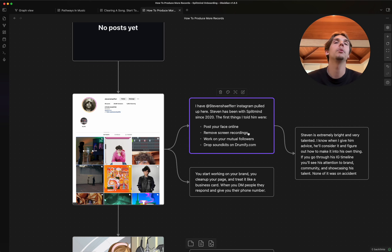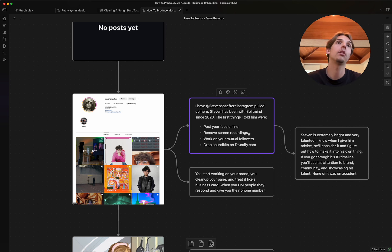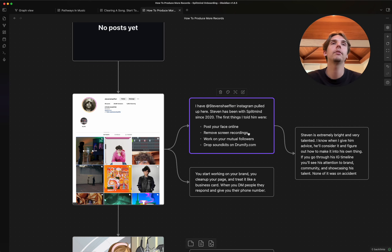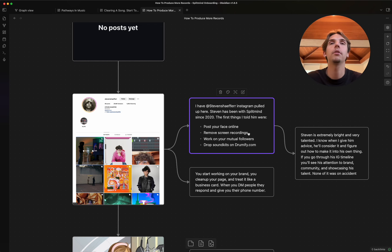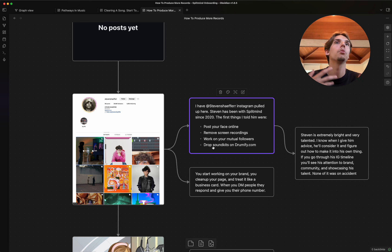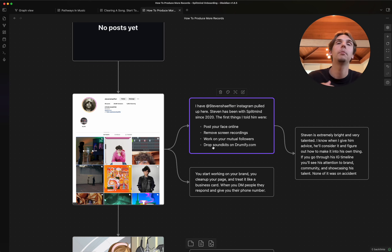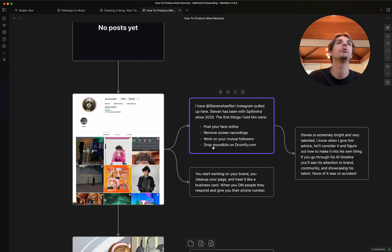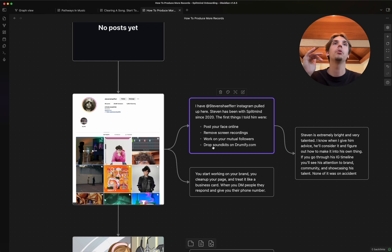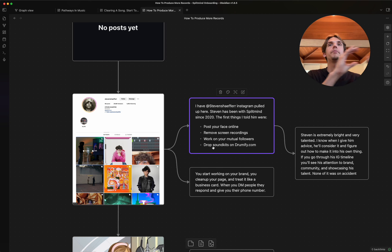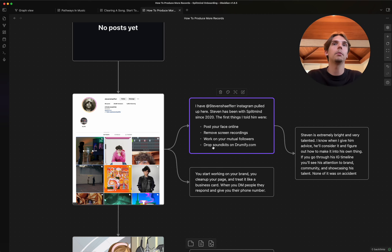The next thing we did is I had him remove a lot of screen recordings. Not all of them, but he had a good amount, like six, maybe nine, ten, twelve, whatever of them. And I had him post more shit of him and maybe some stuff he's worked on or a different visualizer. Just something that broke it up so that it wasn't just the same squares with the same thing.